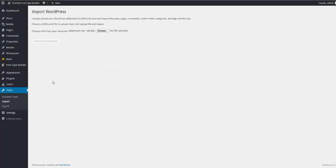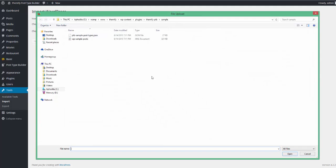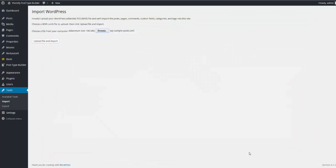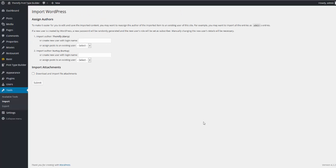Again, I'm going to browse the file that I'd like to import, which is again located inside the plugin folder. In Sample, and WP Sample Posts, I select that, and click Open. And click Upload File and Import. From here, you can choose to assign authors and import attachments. I'm going to click Download and Import All of File Attachments, and I'm going to click Submit.